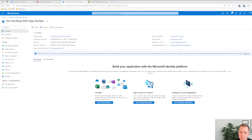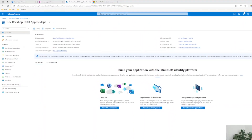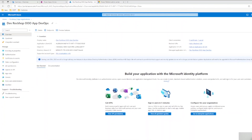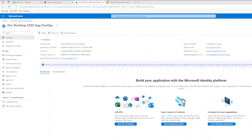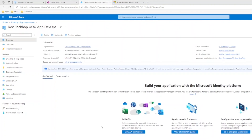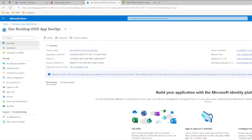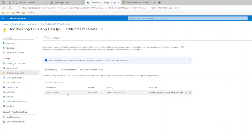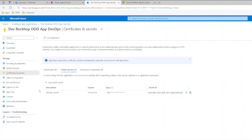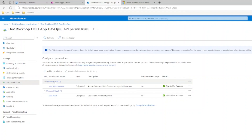The first thing you need to do is create an app registration so that Azure DevOps can talk to your Power Platform environments. To do this, go to Azure AD in the Azure Portal, go to App Registrations, and create a new app registration. You'll want to make sure that you copy down your client ID and your tenant ID, as well as create a secret and copy that value down. Make sure that you're adding the Dynamics CRM user impersonation permission and give that admin consent.